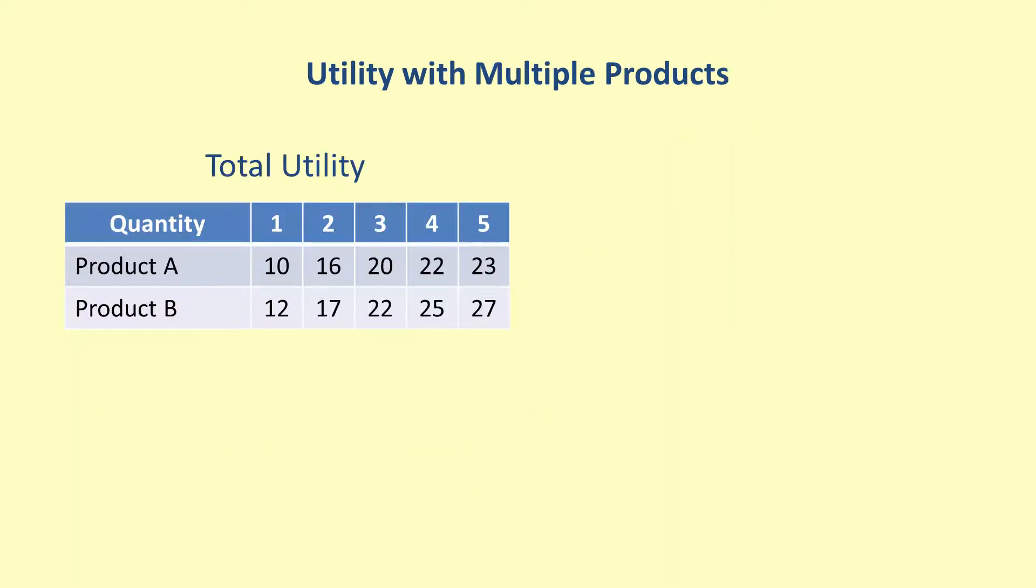Utility can also be used to reason about decisions involving multiple possible products. Consider two products A and B with total utilities for the first five items given in the table. Assume that the purchase of product A does not affect the utility of product B or the other way around. This means the table does not change with each purchase.